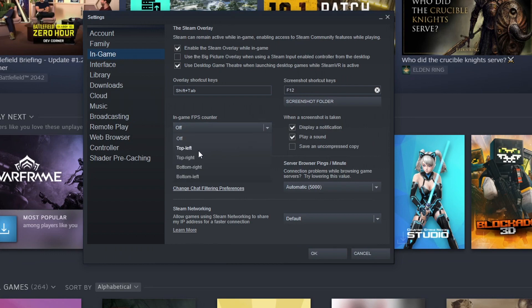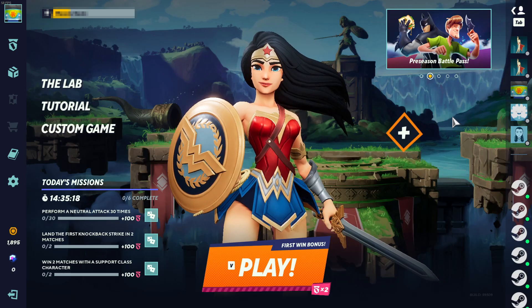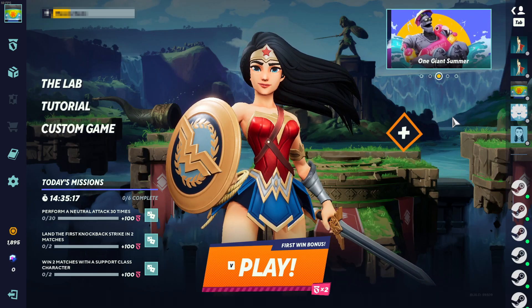But I will keep this on just for this video so you can see the difference between the Multiversus FPS counter and the Steam one. So the other way of displaying the FPS counter in Multiversus is by opening up the game. Alrighty, once you have launched Multiversus, you then need to select the settings cog on the left hand side here.